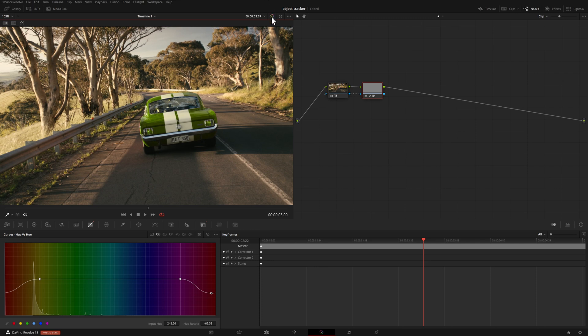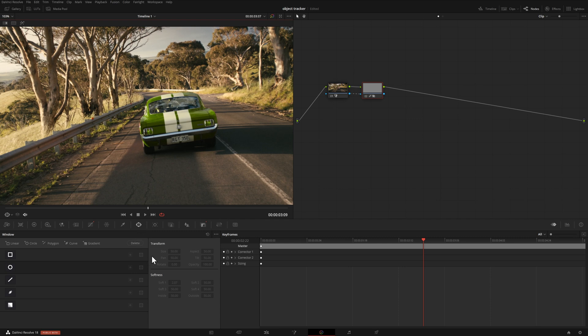The brake lights on the back of the car were also red. We can come down to the window section and track a window to exclude that from our footage — though we're not going to do that here, as I just wanted to show you this for demonstration purposes.